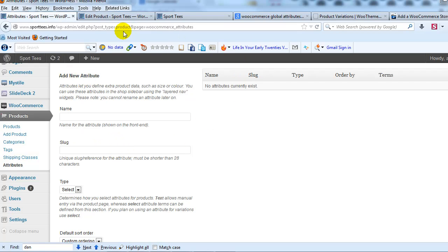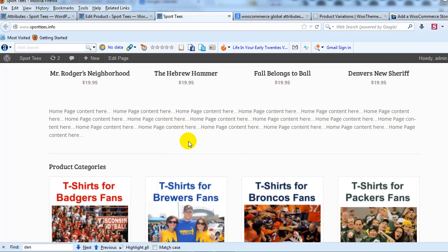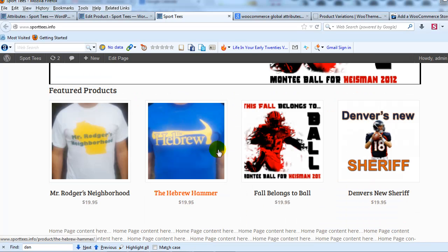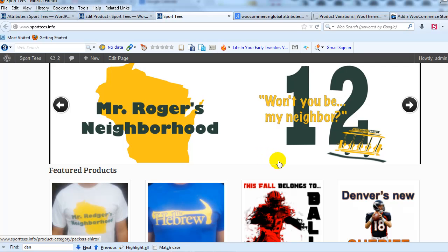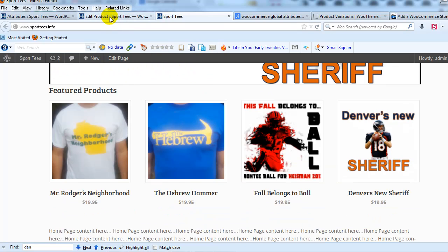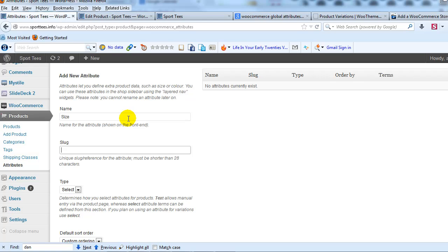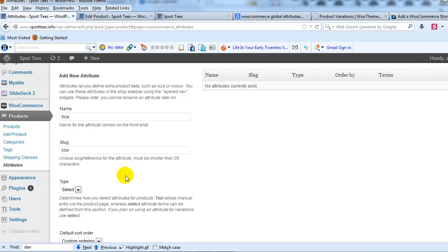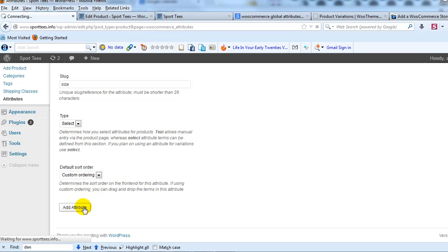Here we're going to create our first global attribute. We'll call this first one Size. This demo site is a t-shirt site that fictitiously sells t-shirts, so we'll use size, and then the second one I'm not sure yet, but we'll set up two different attributes. So call the attribute Size, and then slug, just same thing in lowercase. And then the type, I'm just going to leave it as Select, so they can select small, medium, large, or extra large. And then the default sort order, I'll leave it at custom ordering, and I'll click Add Attribute.